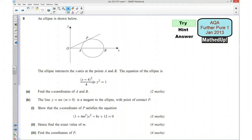Hi, this is question 9 from the AQA Further Pure 1 January 2013 exam paper. For the first part of this video I'd like you to go ahead and try the question, so if you'd like to pause the video now and see if you can have a go at answering this question.